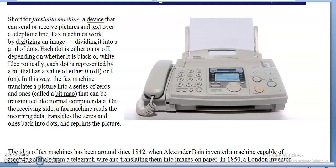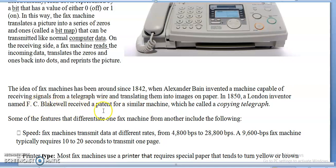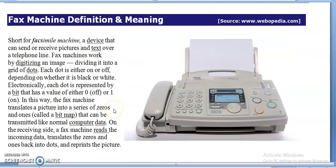The fax machine is attached to a telephone line. The idea of the fax machine has been around since 1842, when Alexander Bain invented a machine capable of receiving signals from a telegraph wire and translating them into images on paper. In 1850, London inventor F.C. Blakewell received a patent for a similar machine called the 'copying telegraph.'